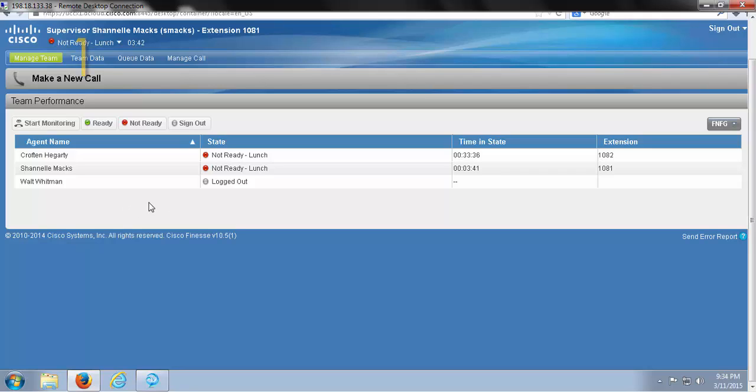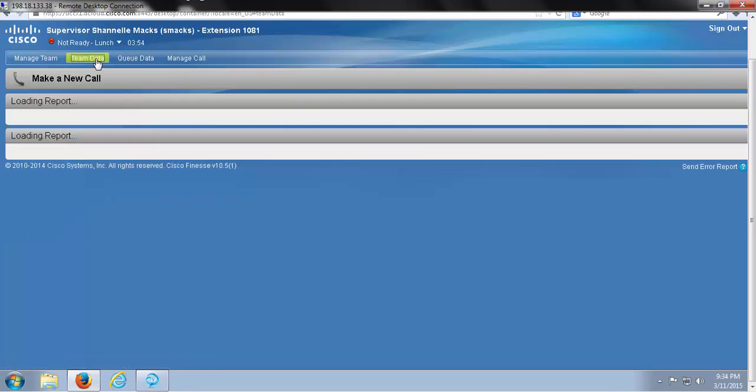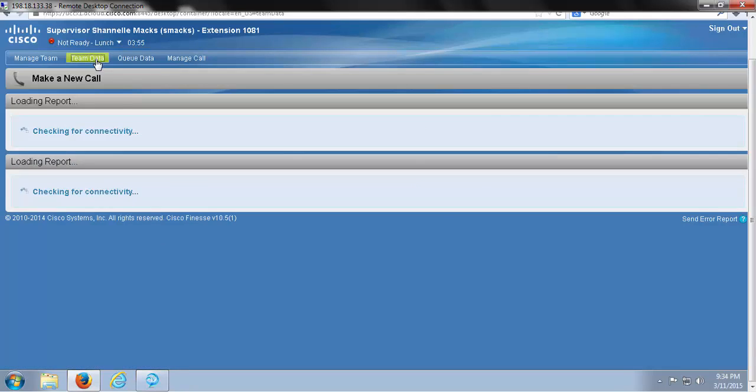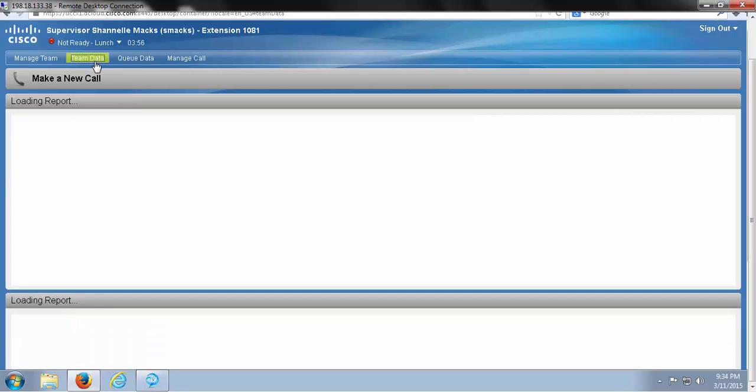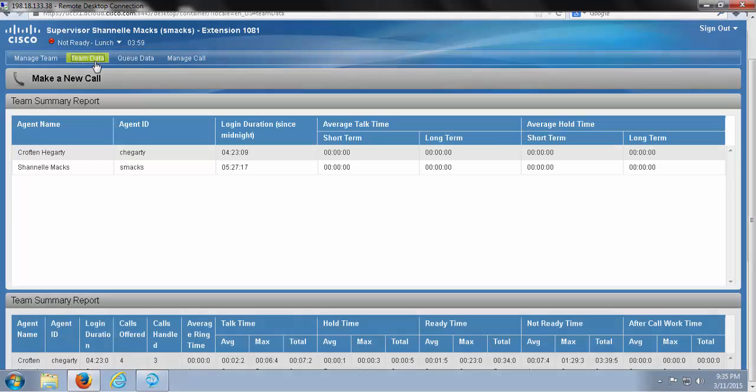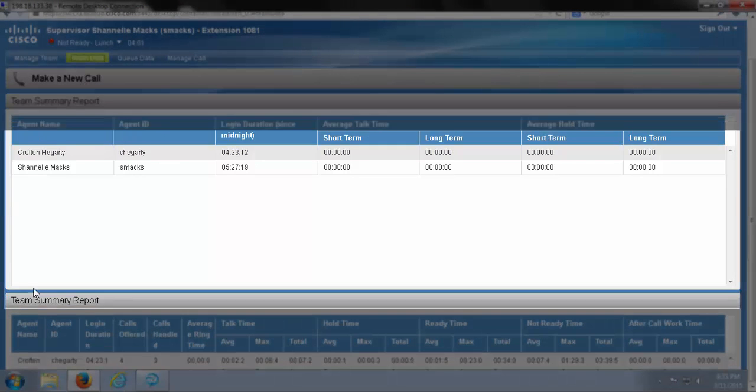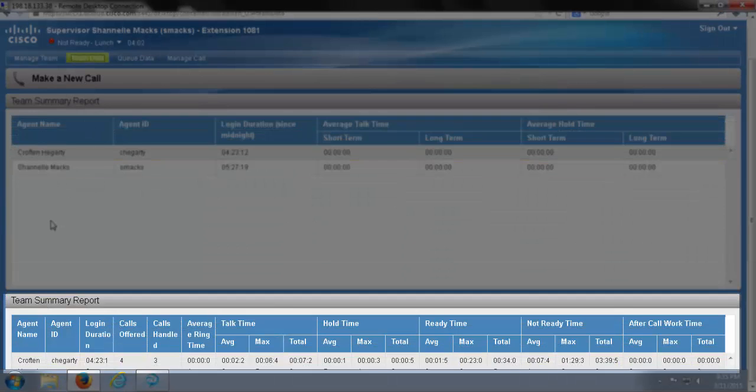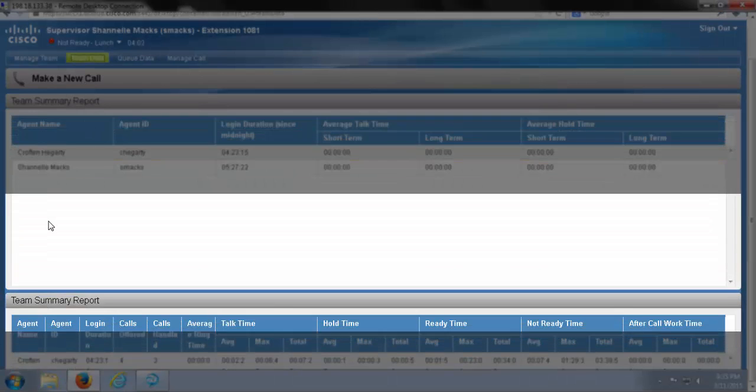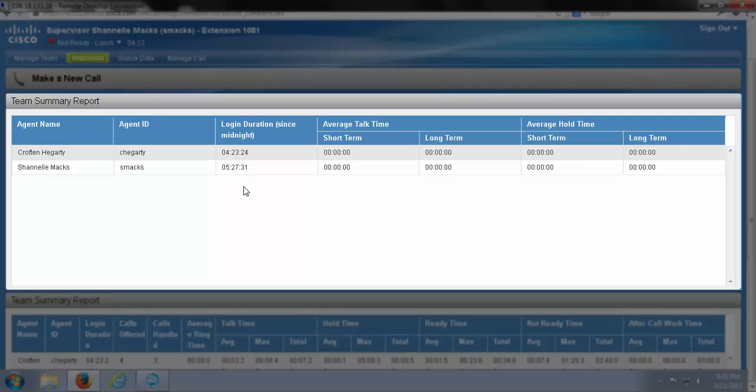We have two more pages of reports to view, so let's get started with the first. We're going to choose Team Data. Within my team data, I see two team summary reports. This first window is similar to our team performance window on the main page, but it has a little more to offer.